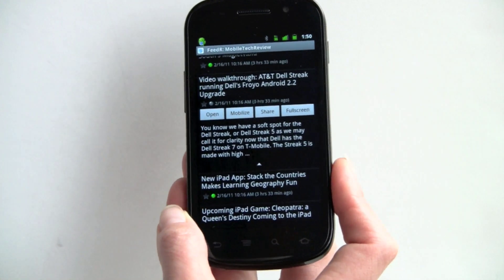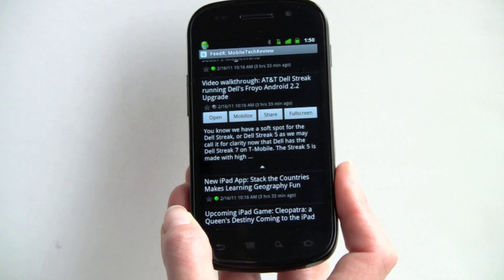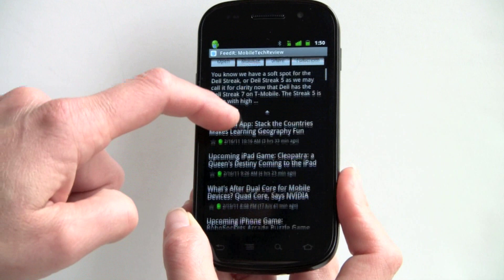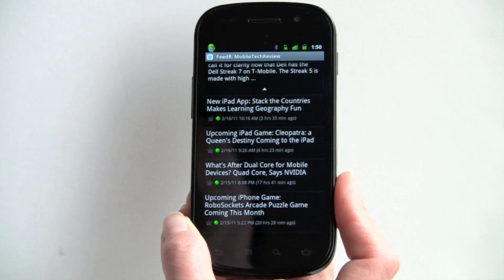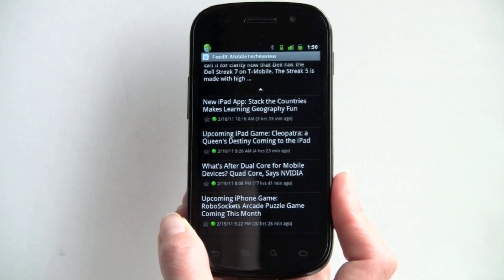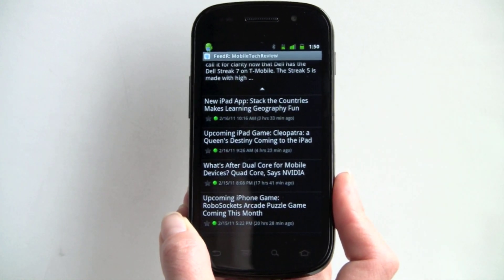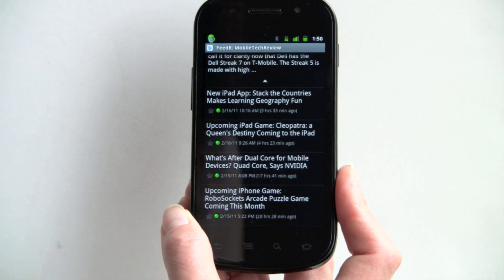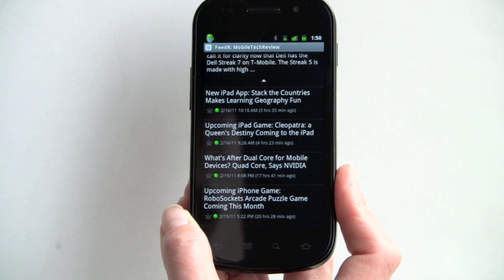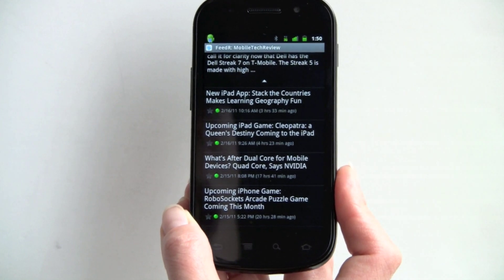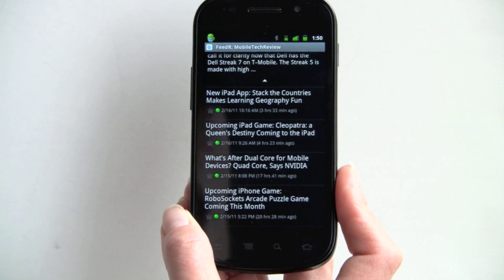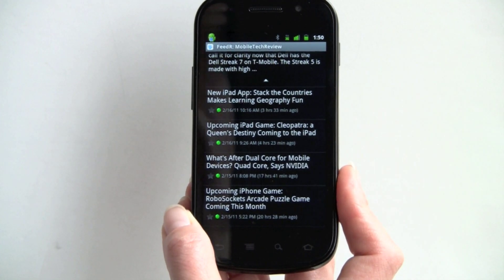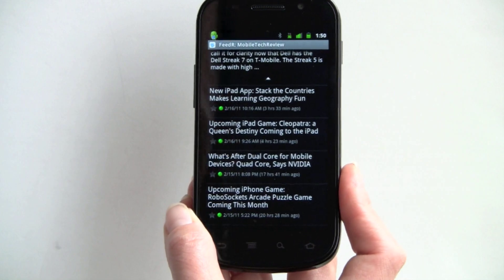So that's Feeder, it's $1.99, it's available on the Android market. Very attractive presentation, very fast, and you can control how often it syncs, or if it syncs at all in the background, and it has notifications to let you know that there are new feeds, and if you don't want notifications, you can turn those off too.